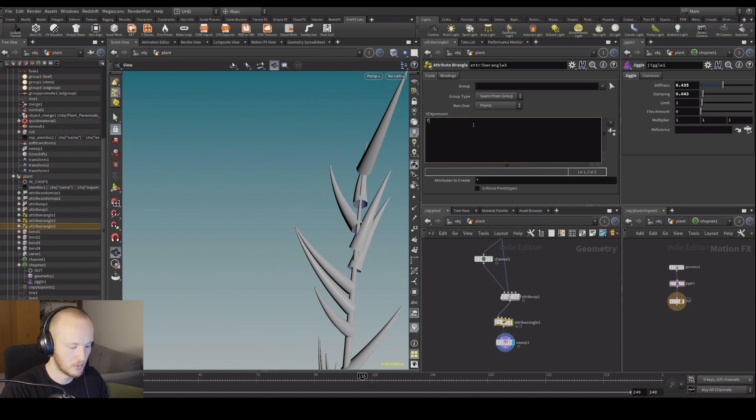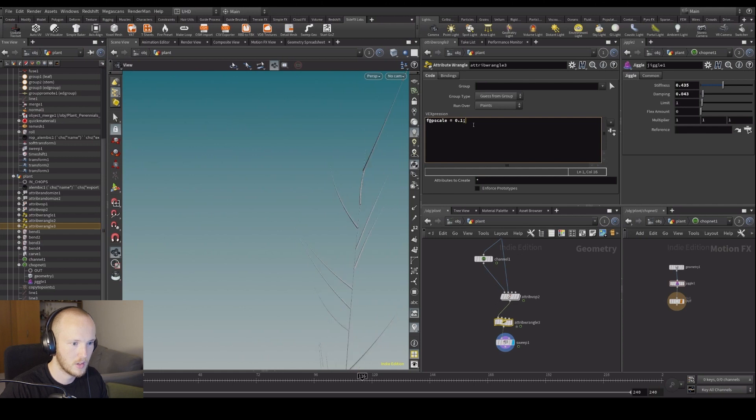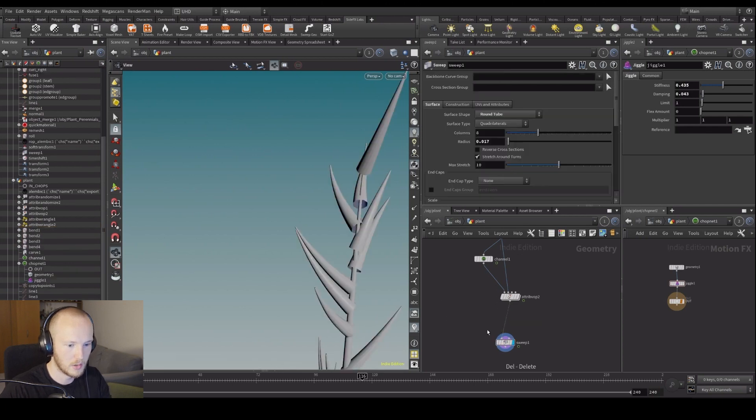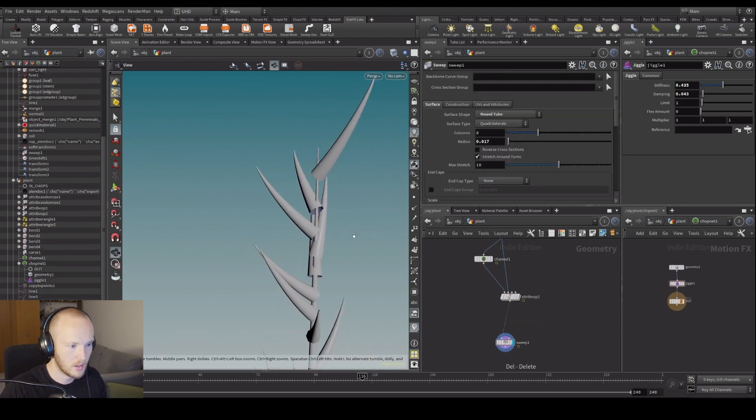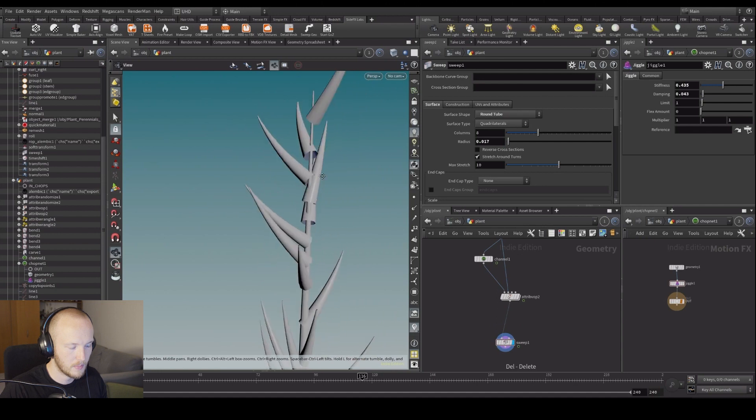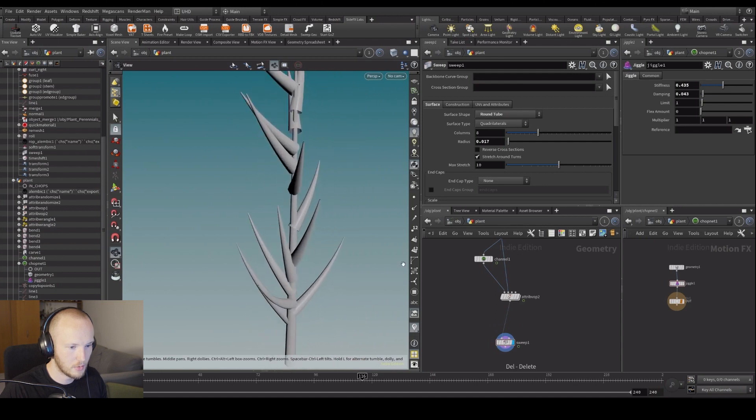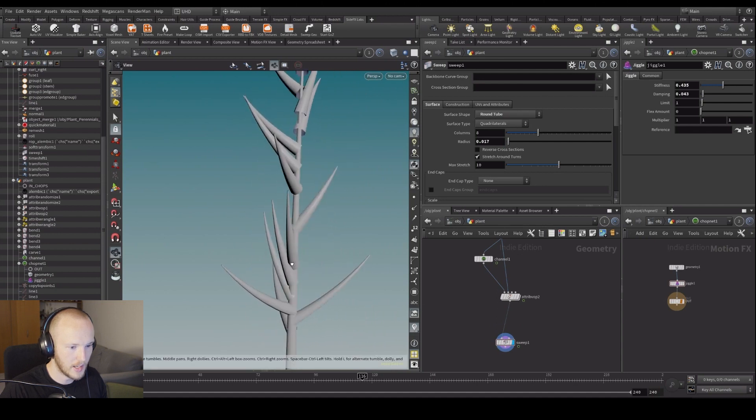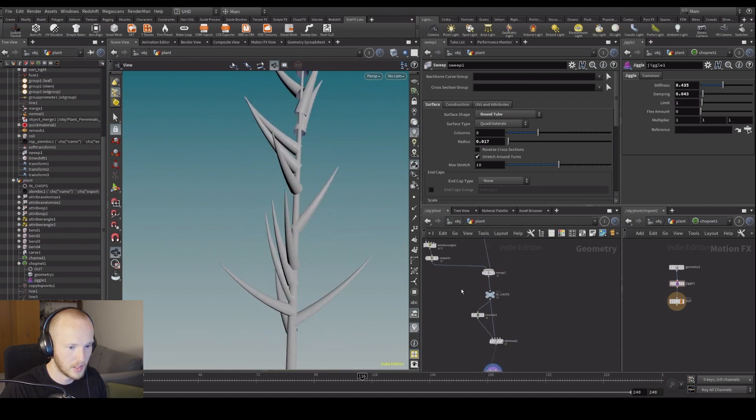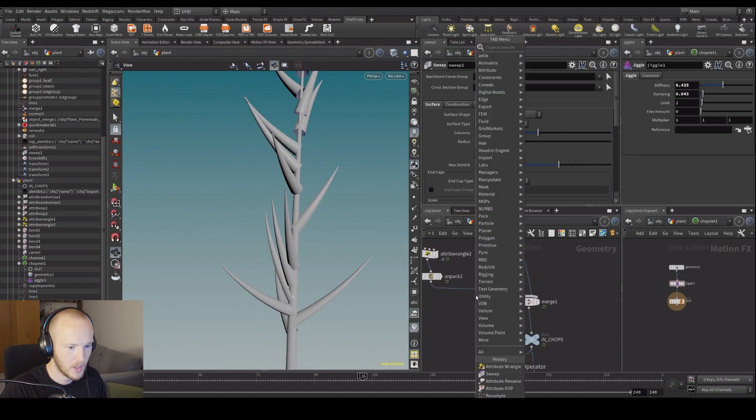So if I have P scale equals 0.1, you can see they're going to be smaller. So we can give this an attribute along the length to make these ones smaller.